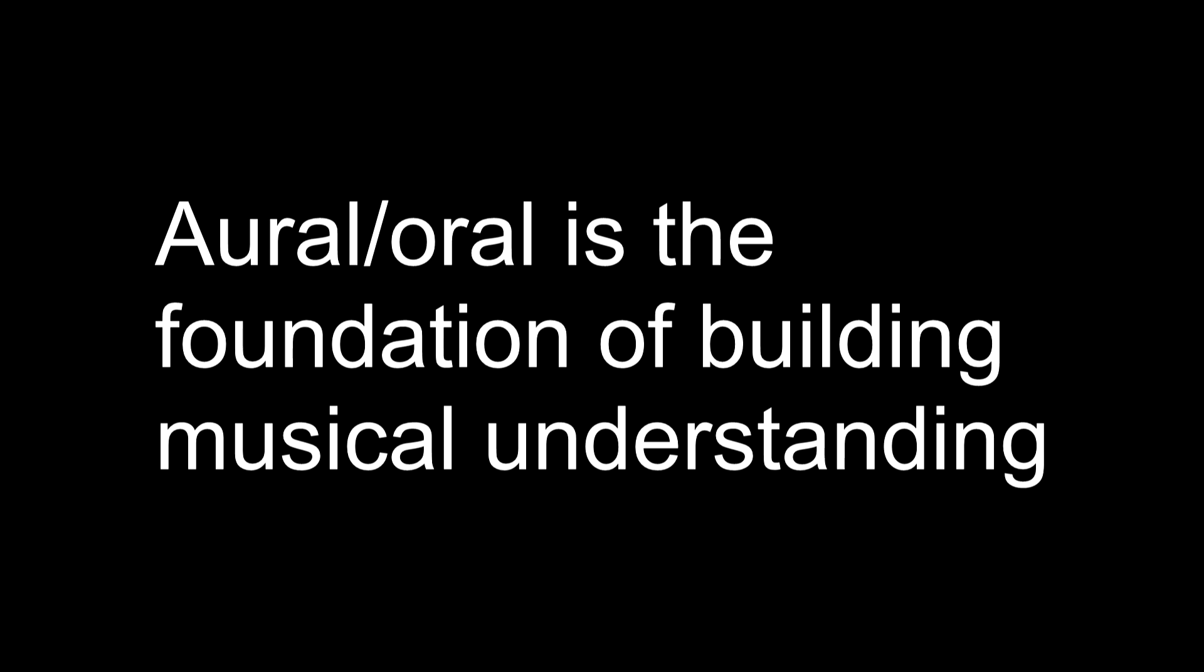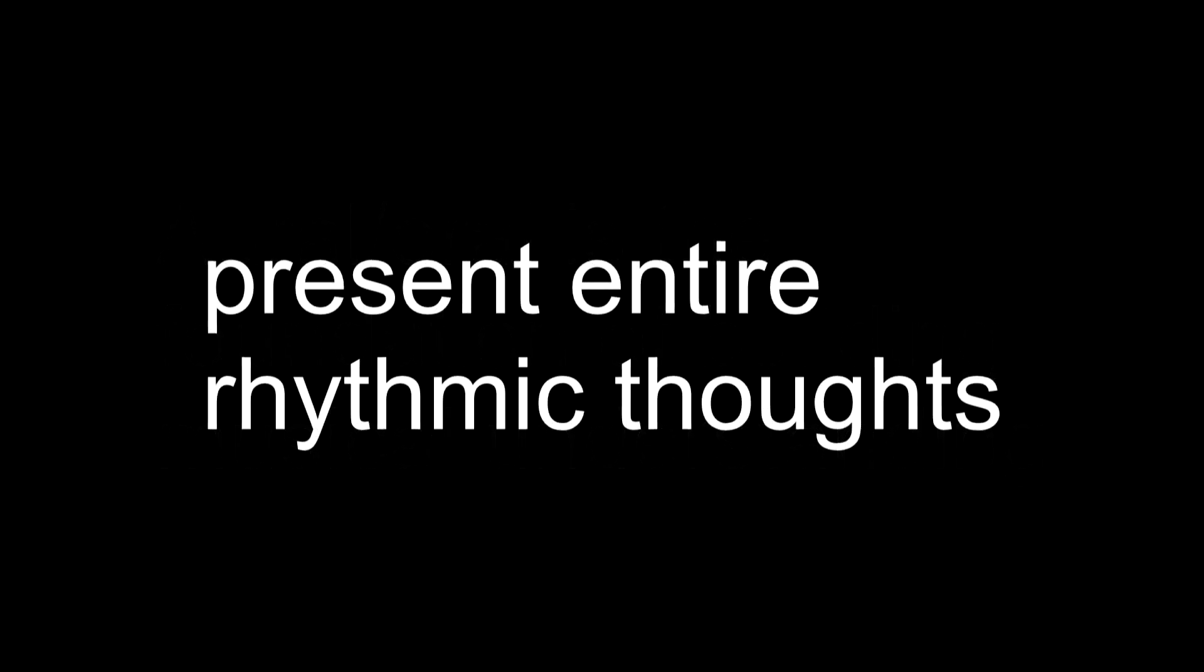The point is, if we know this is where this particular person is, then this is where we should start. When we're presenting rhythms, I argue, we should present whole patterns.